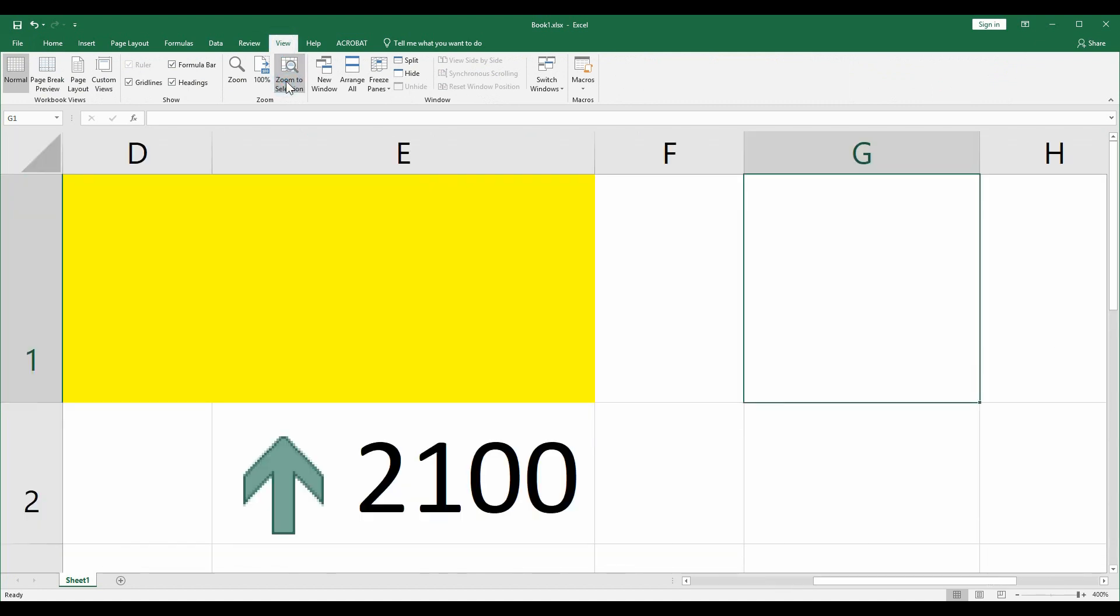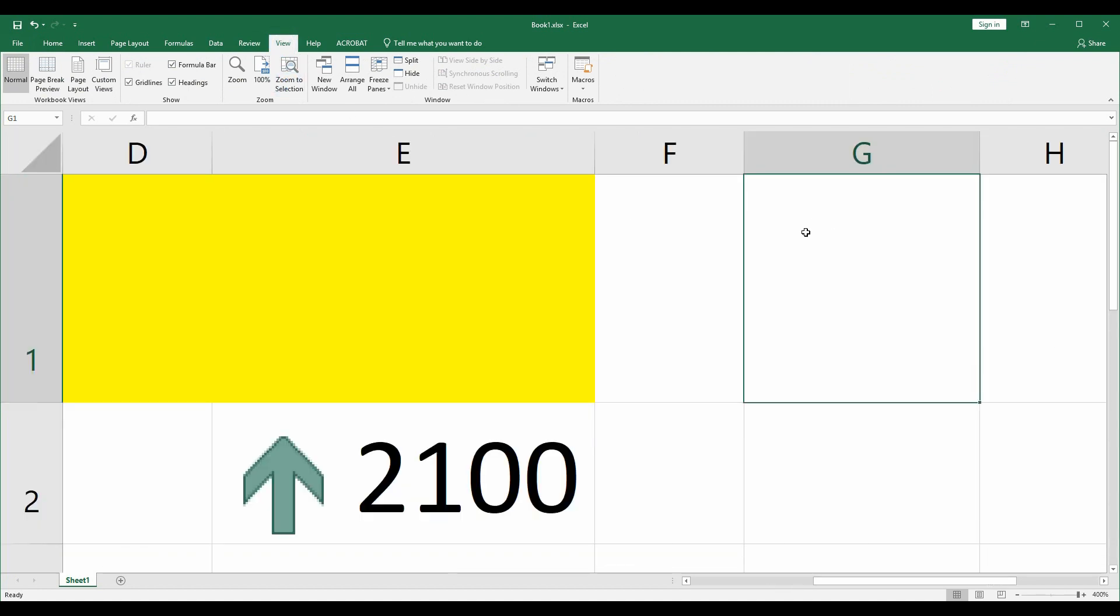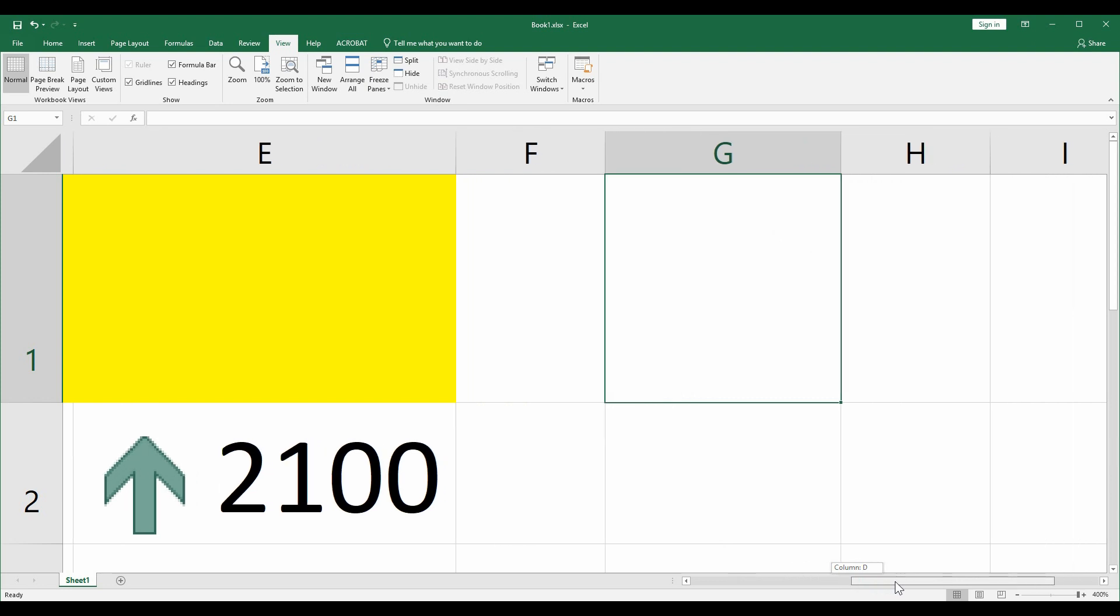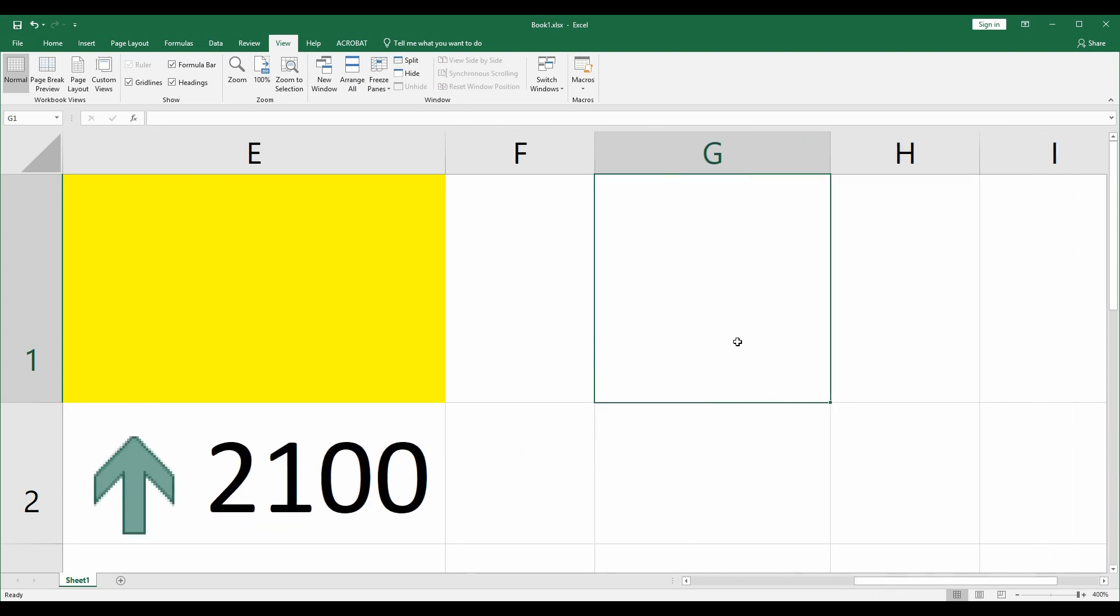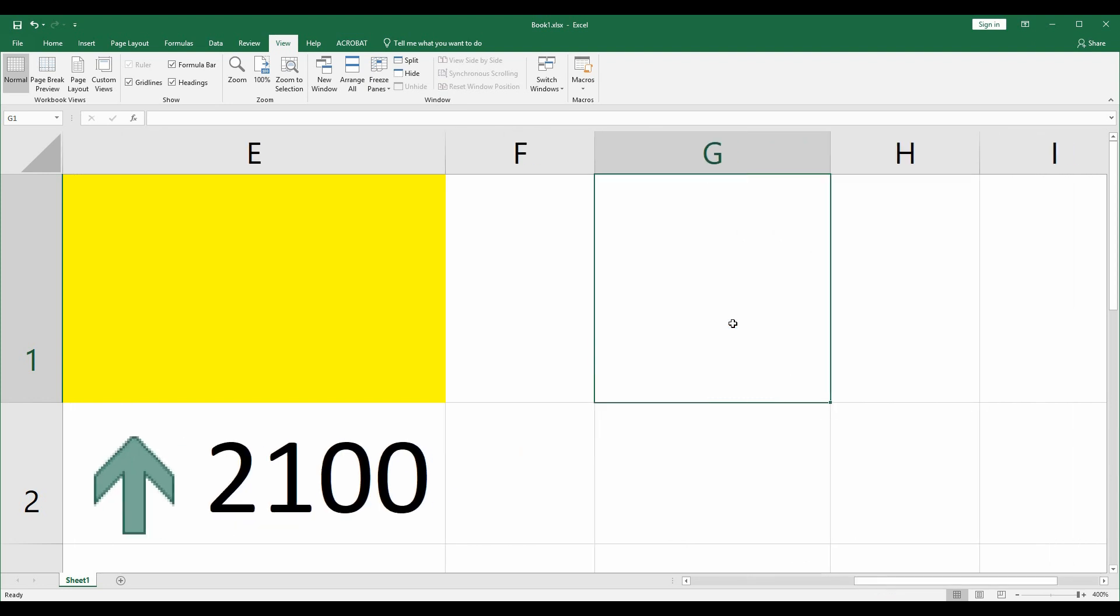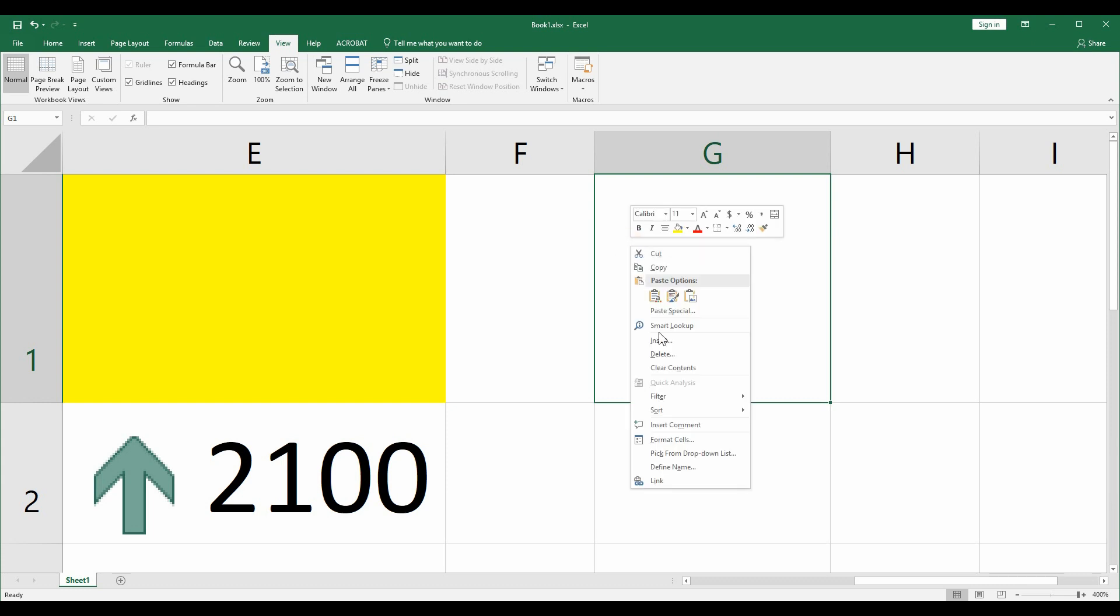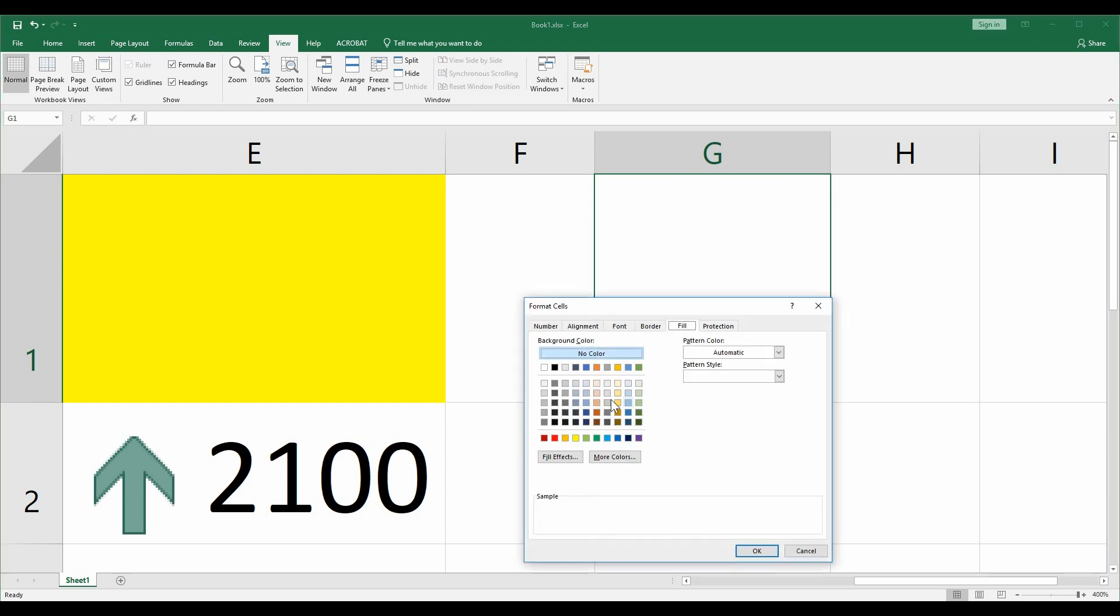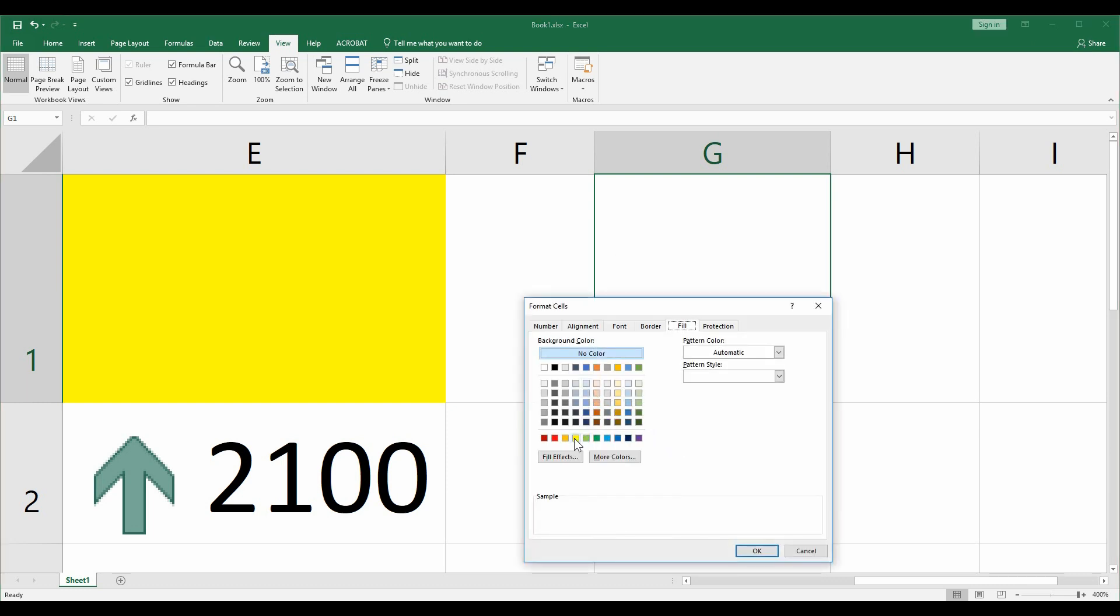Zoom to selection so you can see it clearly. Now format the shell and change the color to yellow.